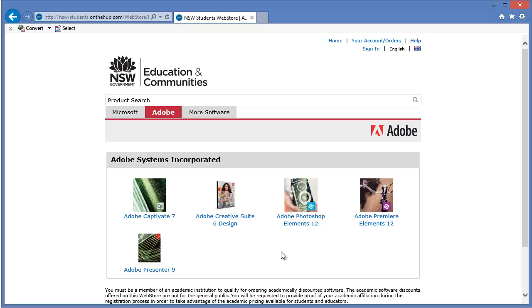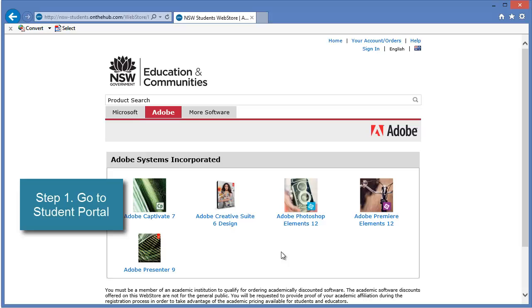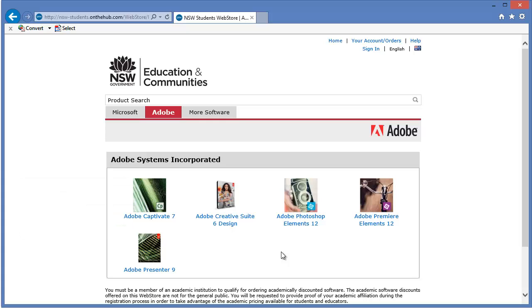So how do students get their hands on this? Well, it starts off inside the student portal, so students will use their firstname.lastname to log on to their DEC portal, and that's where we'll begin to get this software.